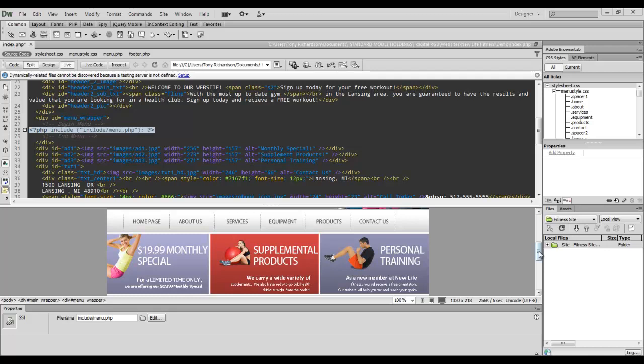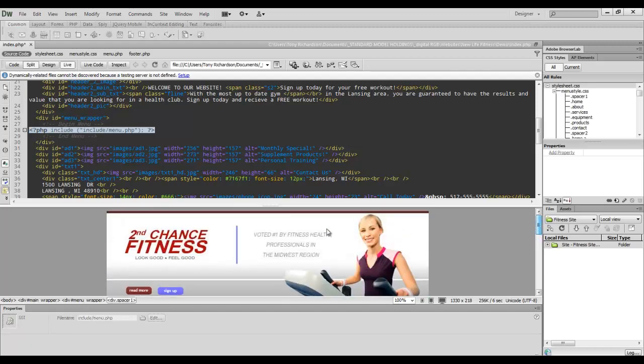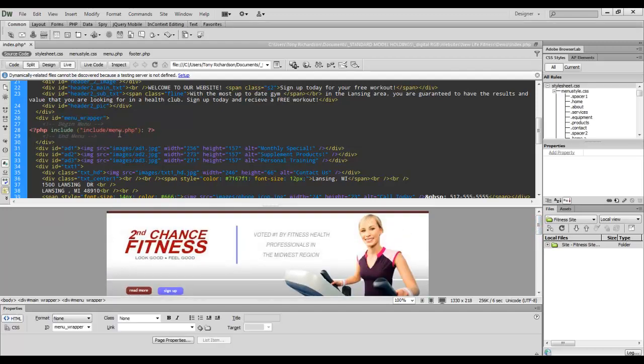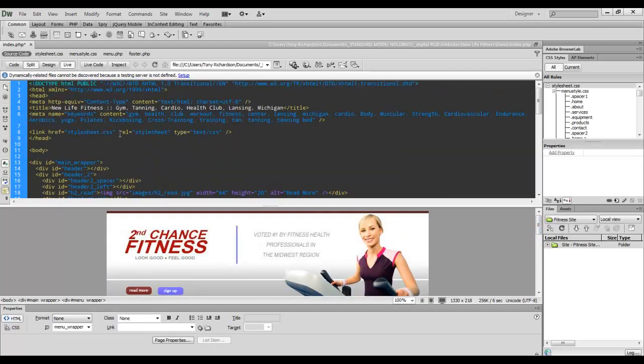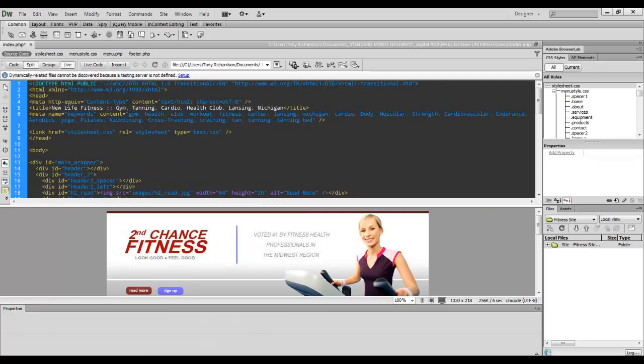First thing is your document, even though it's written in HTML, needs to have the suffix PHP. So instead of having index.html, it will now say index.php. But other than that, nothing else has to change.